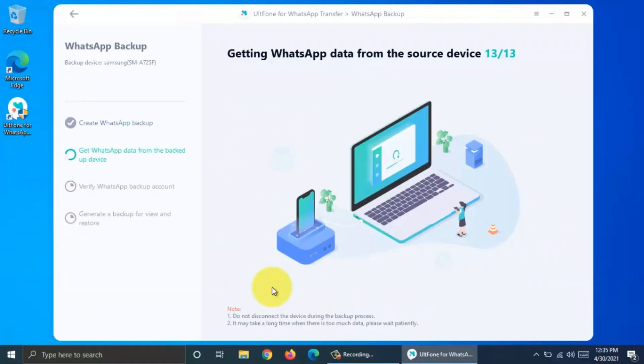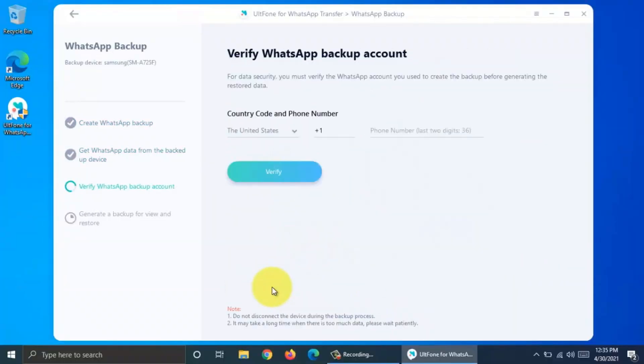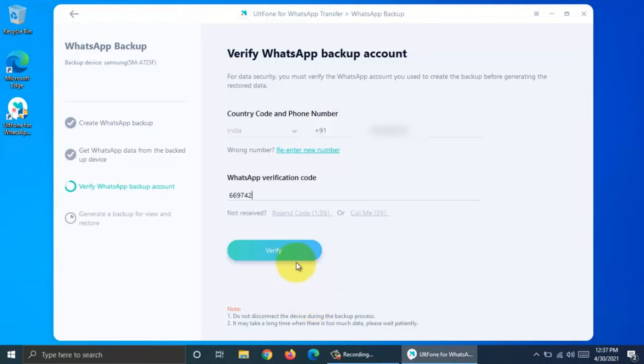This will start getting data from your source device. Now you need to verify your WhatsApp backup account. For data security, you must verify the WhatsApp account you used to create the backup before generating the restore data. Enter your country code and WhatsApp number, then click Verify.